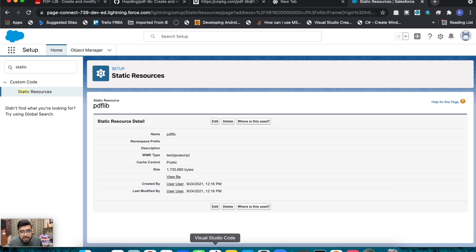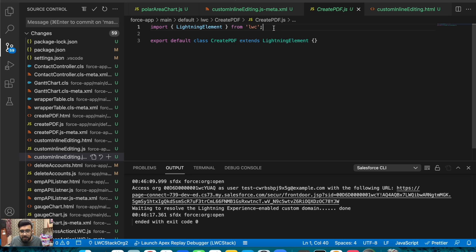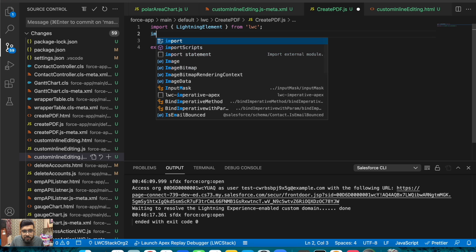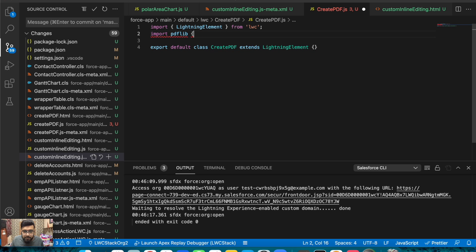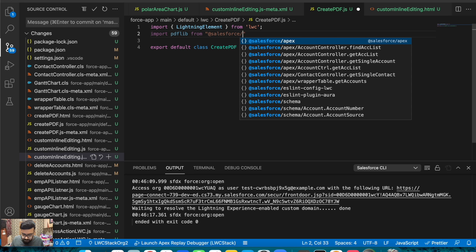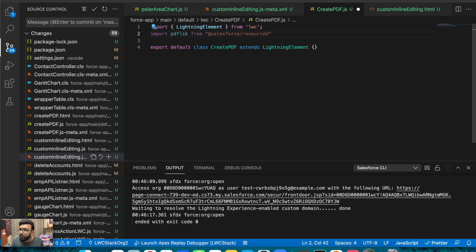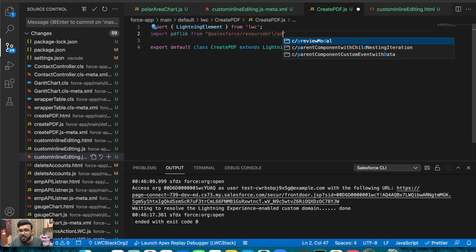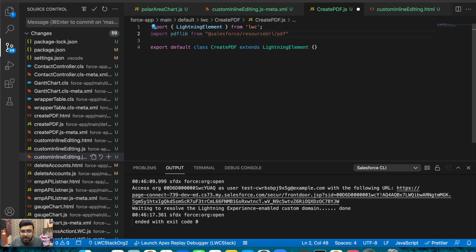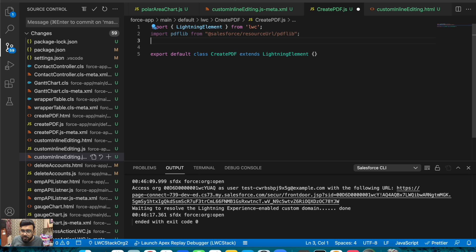The static resource is ready. Now we'll import that static resource in our component. Here we'll do: import the static resource name, and then the name of the static resource which was 'PDFLib'. After adding the static resource, you have to load the script inside it.